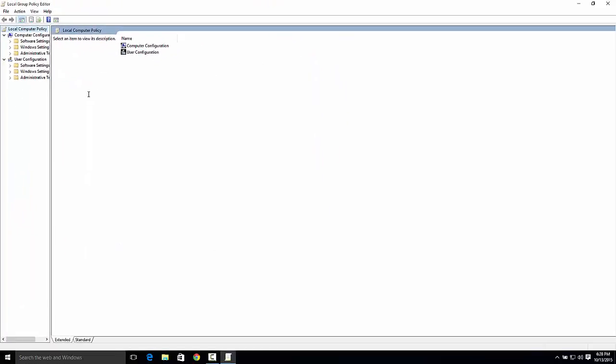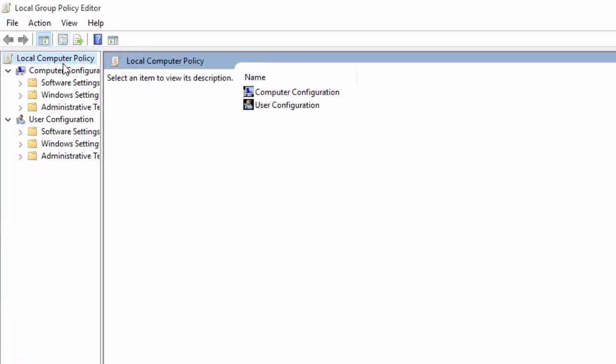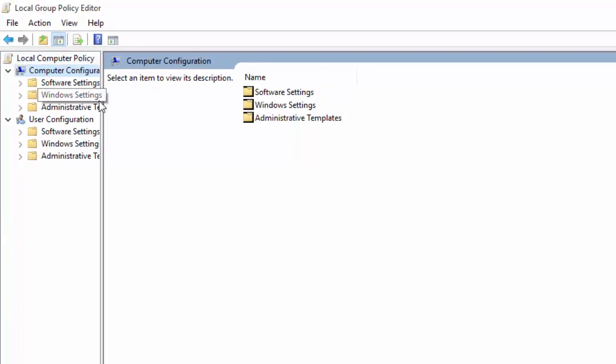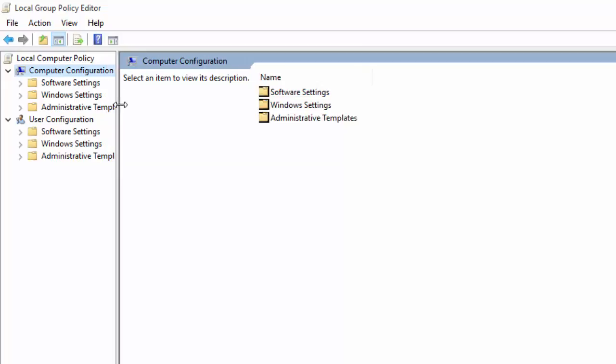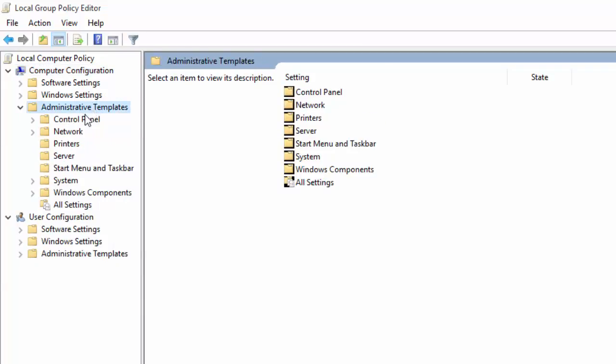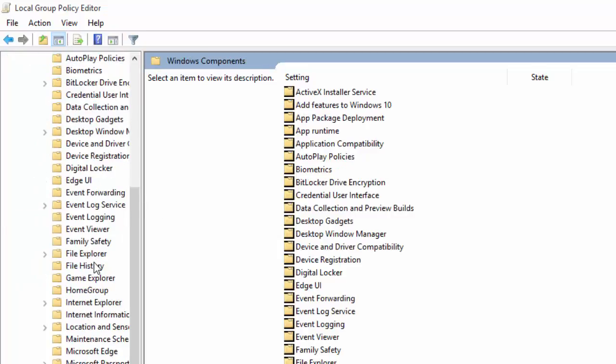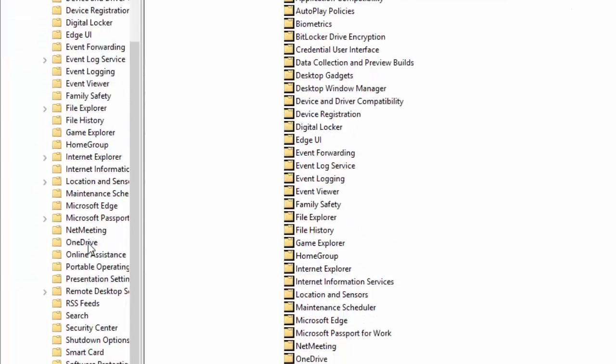You will then go to Local Computer Policy. You are already there. You will select Computer Configuration. I'm going to move this across so you can see this better. Next, you will go to Administrative Templates, then to Windows Components, and scroll down and see OneDrive.